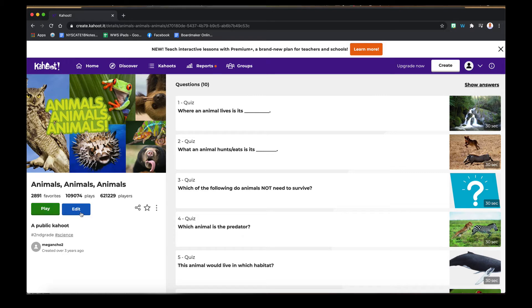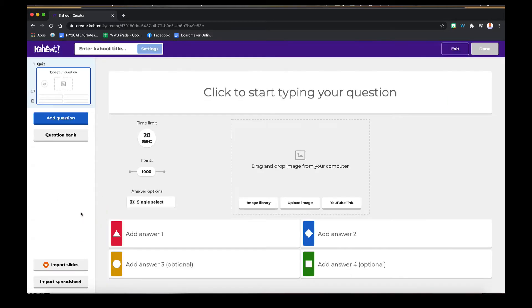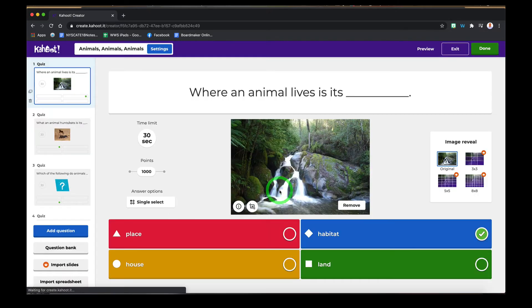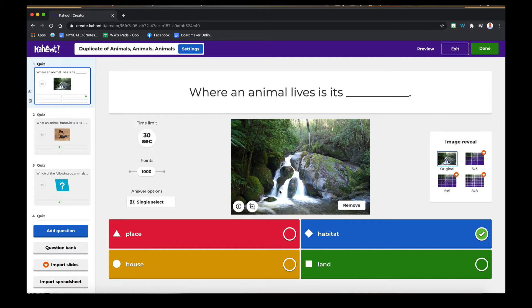This will make more sense when we look at creation, but for purposes of this I'm going to click Edit. You need to duplicate anything you want to edit, so duplicate a copy for yourself, and now you can edit it any way you'd like.